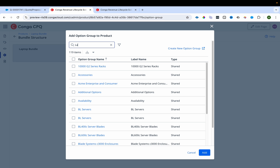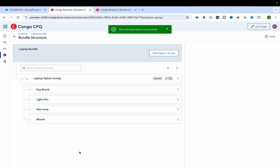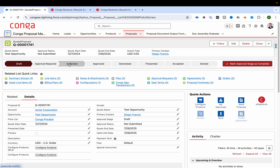I'll search for the Laptop Option Group within the bundle setup and select the one I just created, then click Add. The bundle structure is now created. I'll now navigate to Salesforce to verify the configuration.